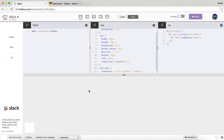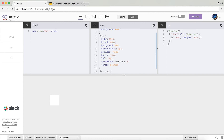I'll also add a cursor-pointer class so it's clear you need to click on it. And then in order to click again so that it goes back, I will change addClass to toggleClass using jQuery. So now you can see it has this animation toggling back and forth.